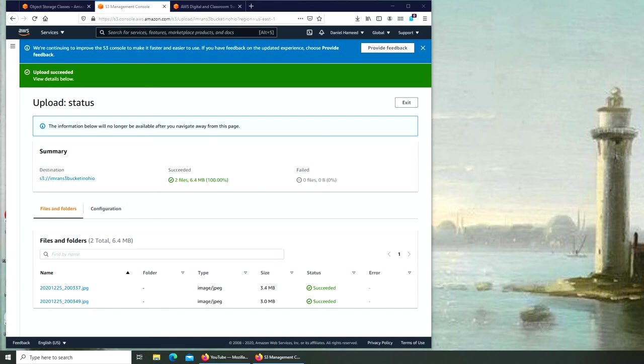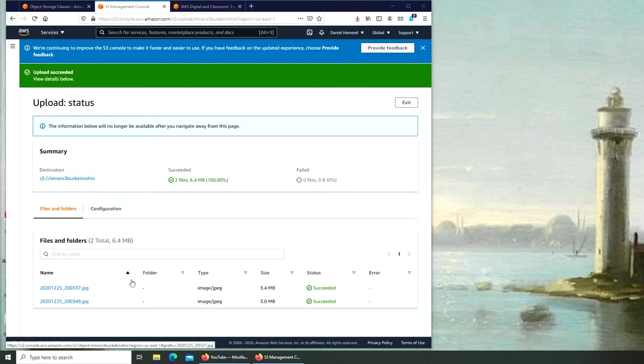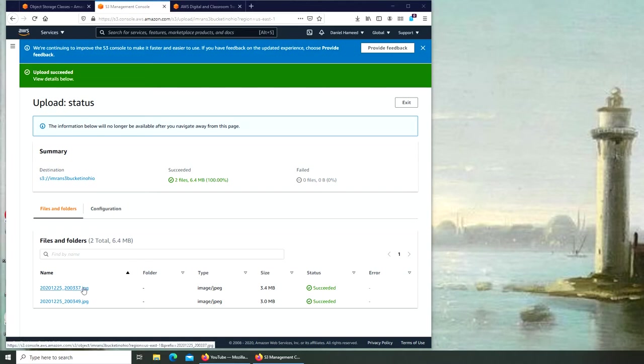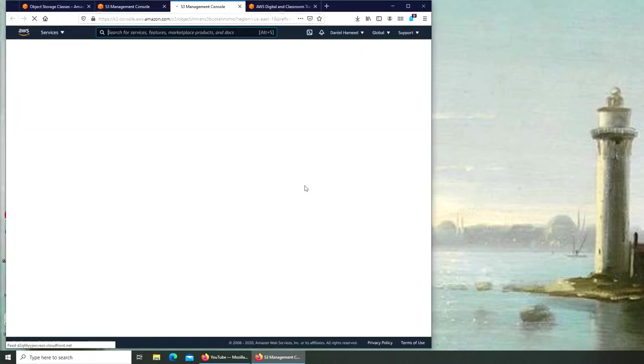Welcome back. In this video we're going to see how to make objects public. In the last video, by the end when we clicked on it, we had no access. Now if we try to go in the permissions...